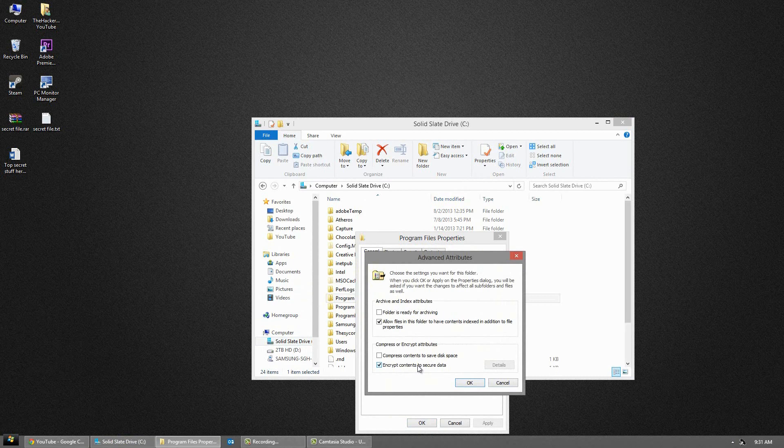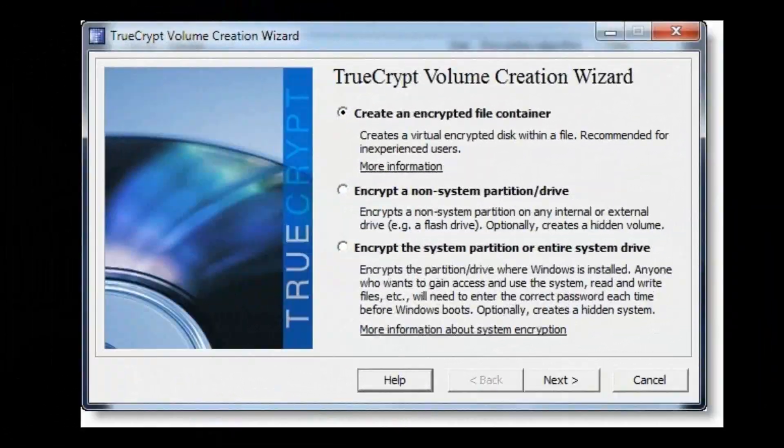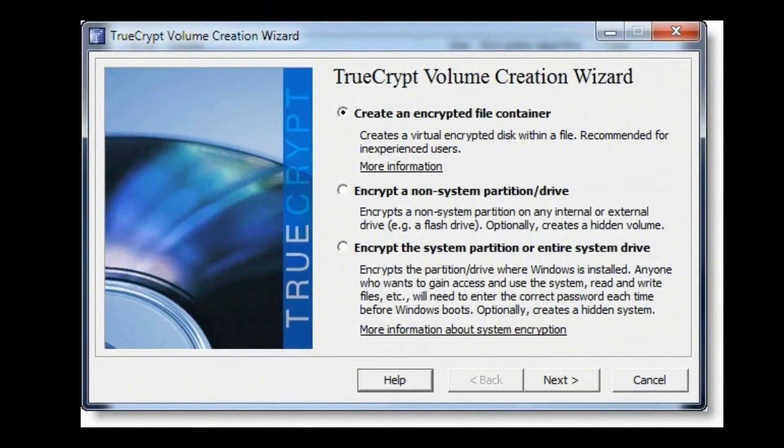Take notice though, if you do this method, it uses your Windows user account password. So if you forget that password, you cannot use this system. And if you pull the file off your hard drive, it's no longer encrypted.